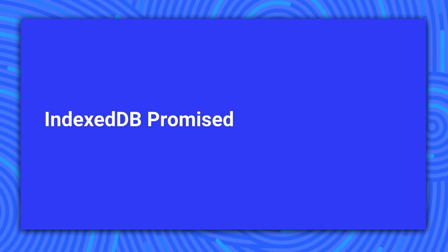The raw IndexedDB API is a bit tricky to work with. It's an older, asynchronous API that uses callbacks and fires events to signal completion and errors. To make things easier, we'll use the IndexedDB Promised library, a small wrapper around the IndexedDB API that uses promises.